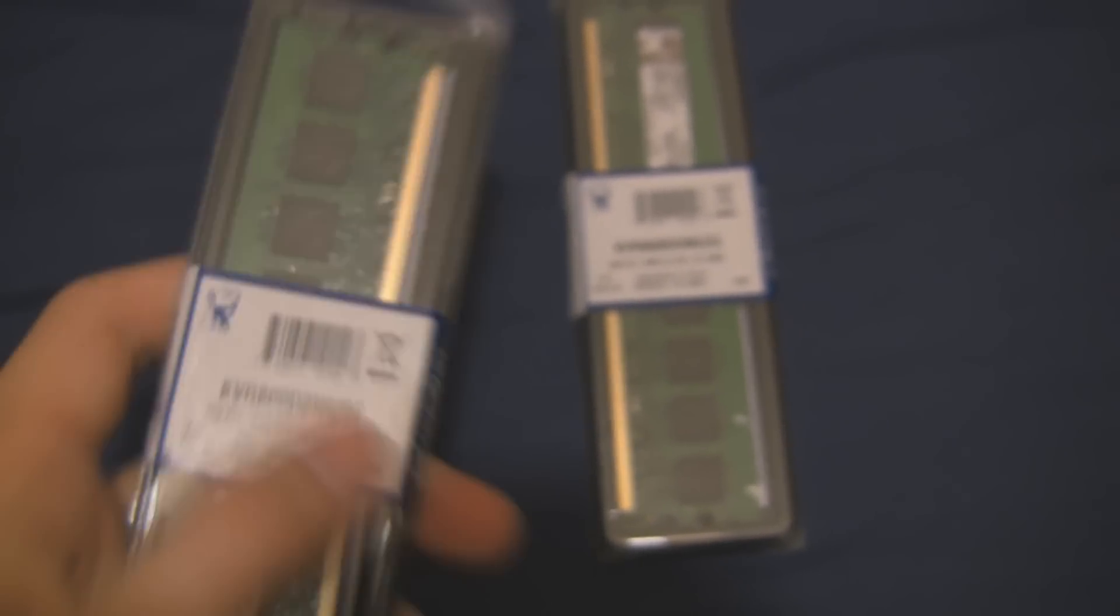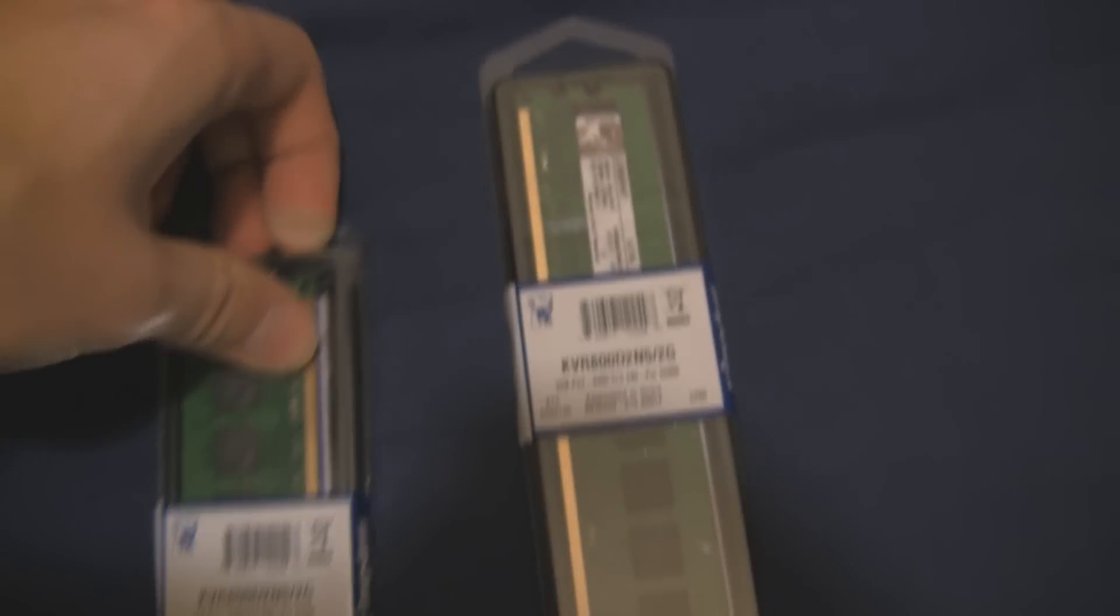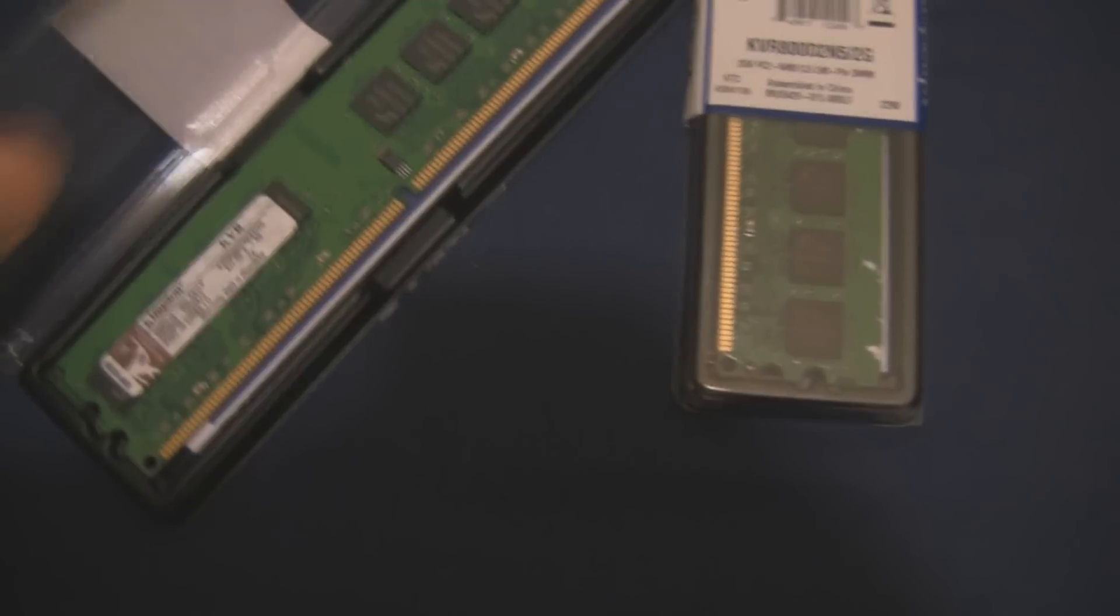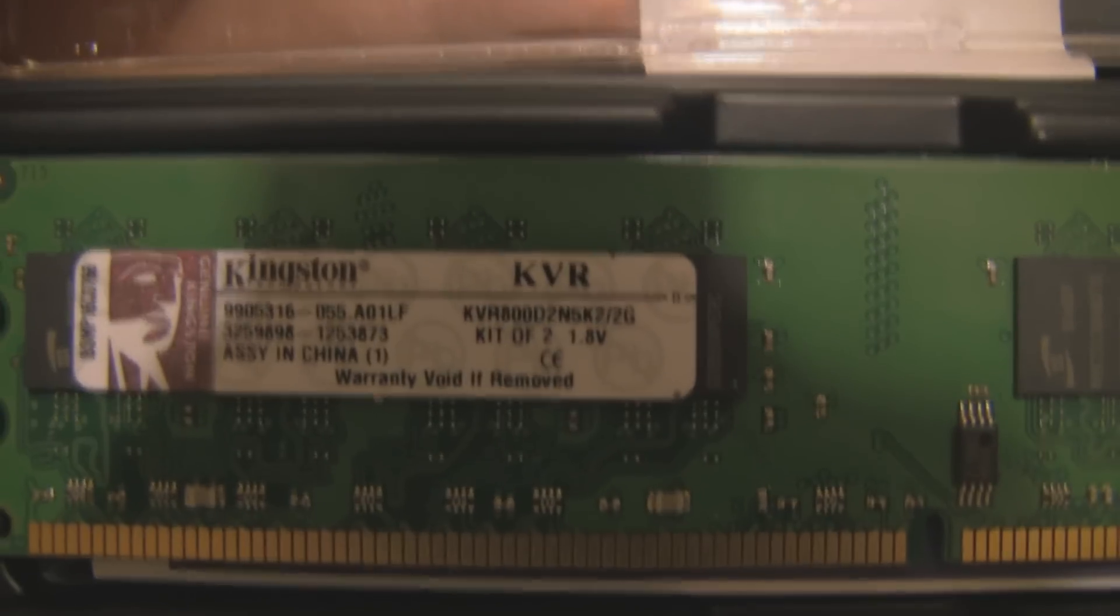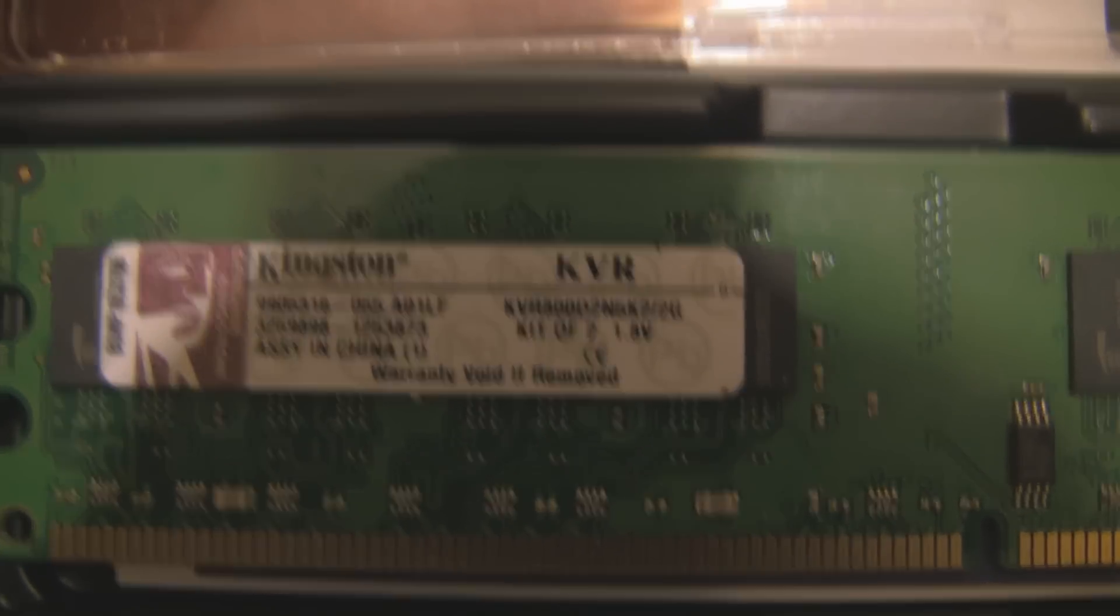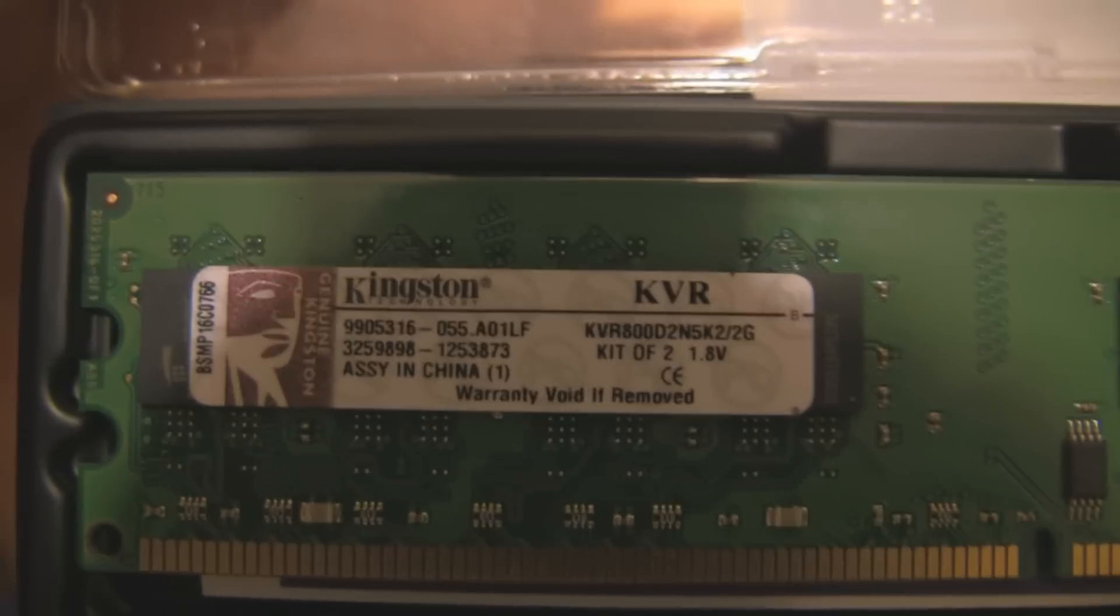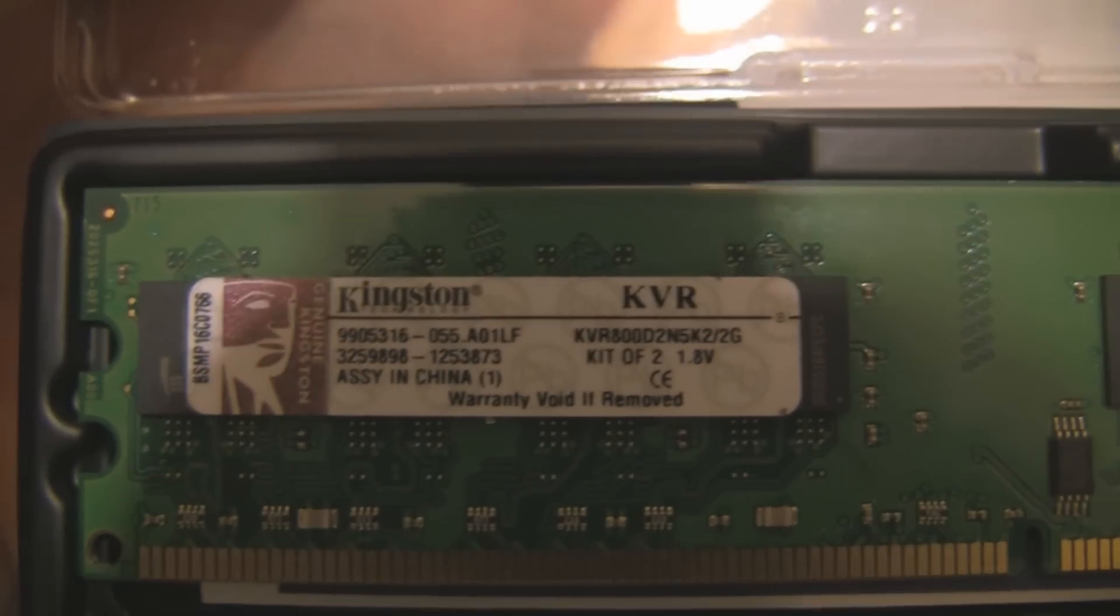This is desktop RAM, old DDR2 800s. You can tell by the KVR 800 marking - Kingston Value RAM 800. It's got timings listed there and it's 2 gigabytes as it says after the slash, running at 1.8 volts.